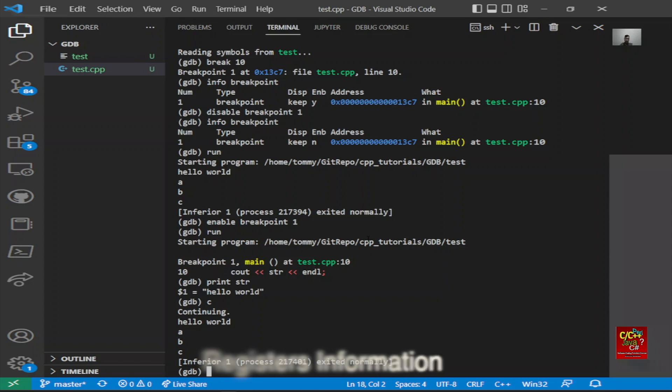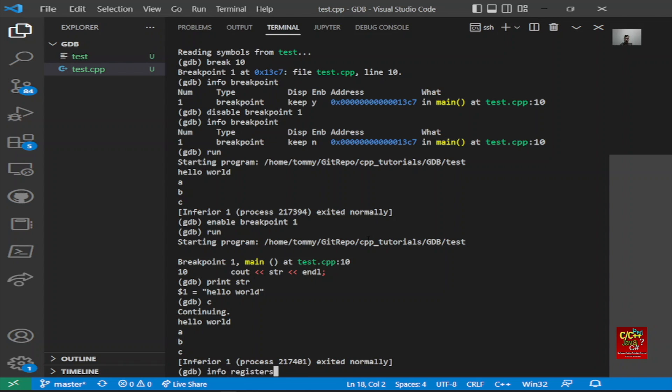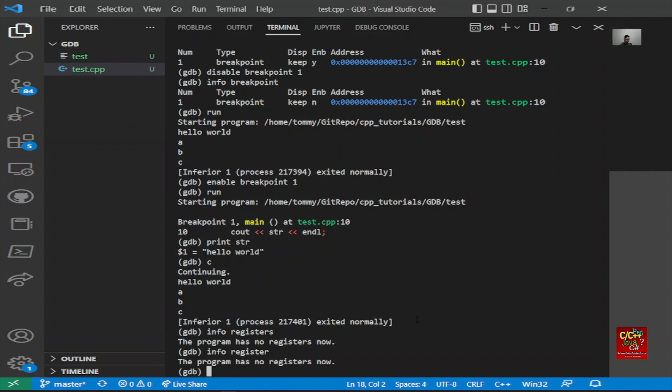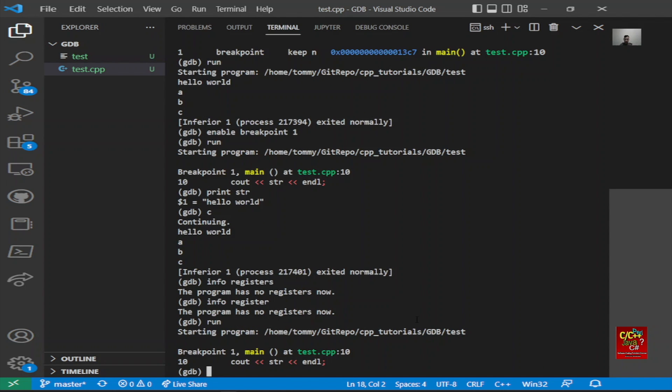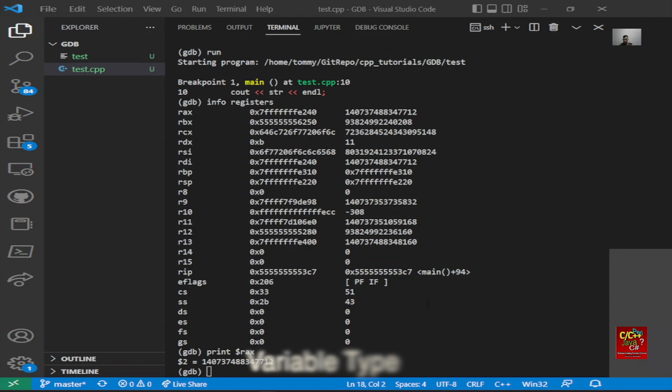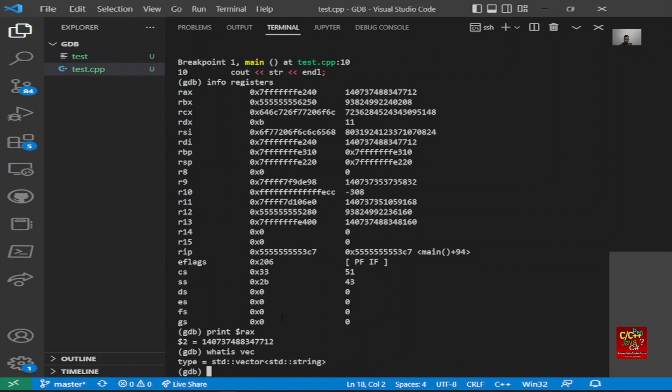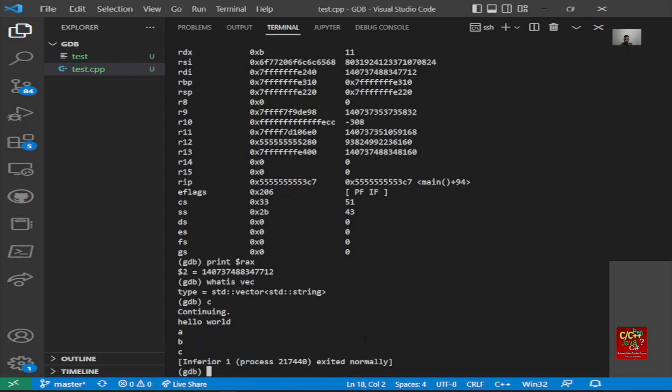If you want to know the information of the registers, you can type info registers. But since the program has terminated, you won't be able to see the registers. So type run again and type info registers. If you want to know what the type of the variable is, you can type whatis and the variable name. Let's say whatis vect, and it will tell you that it's a standard vector.